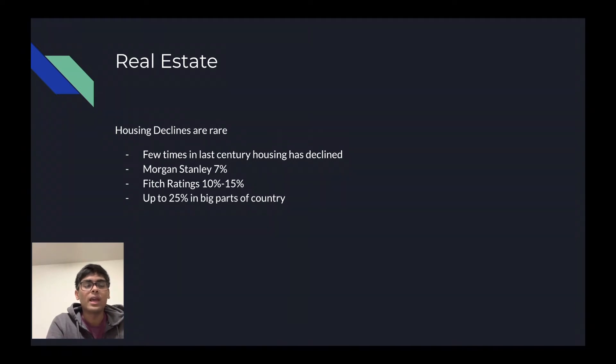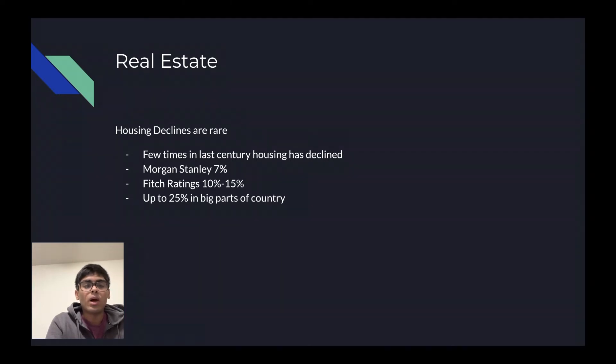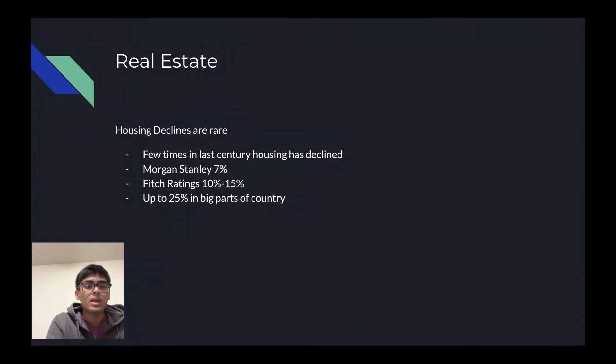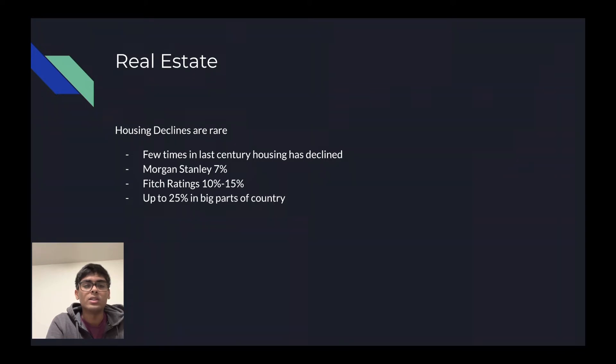Morgan Stanley predicts that in the upcoming months, we will have a 7% decrease in housing prices. Fitch ratings reports a 10% to 15% decrease in the real estate market. We have seen up to 25% increases in big parts of the country, and with these massive increases, we are bound to see slow decreases in real estate prices.